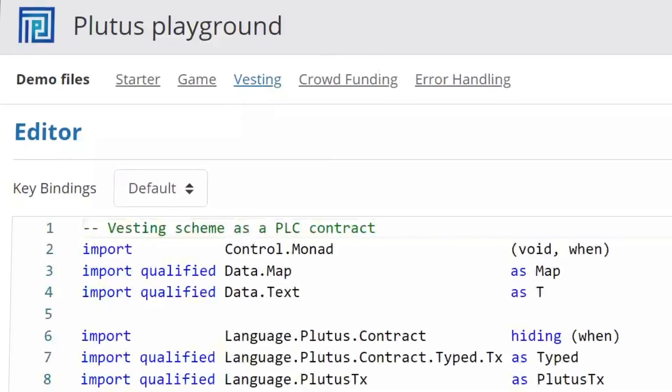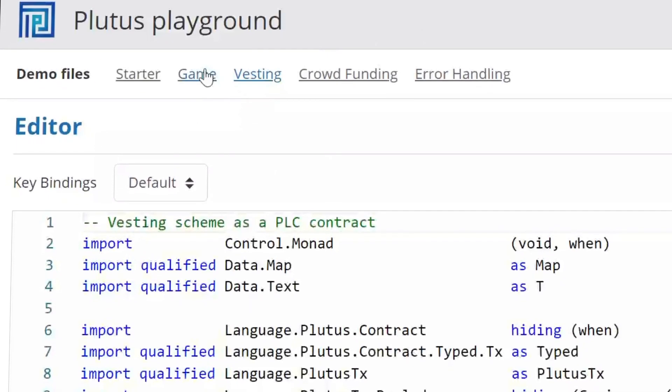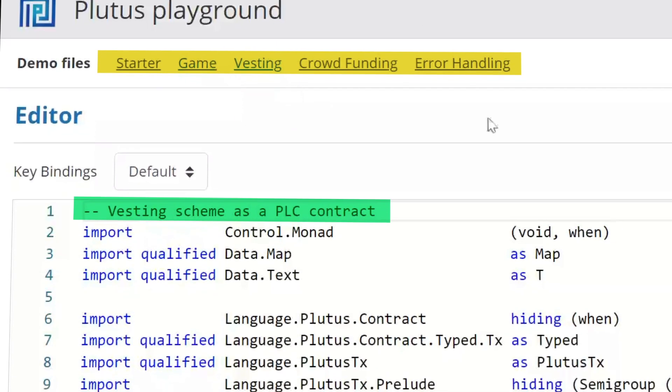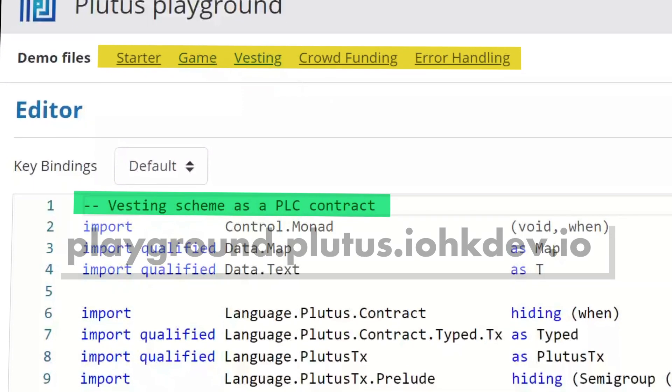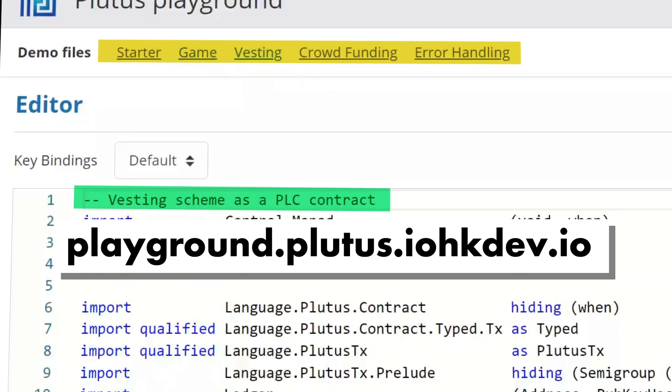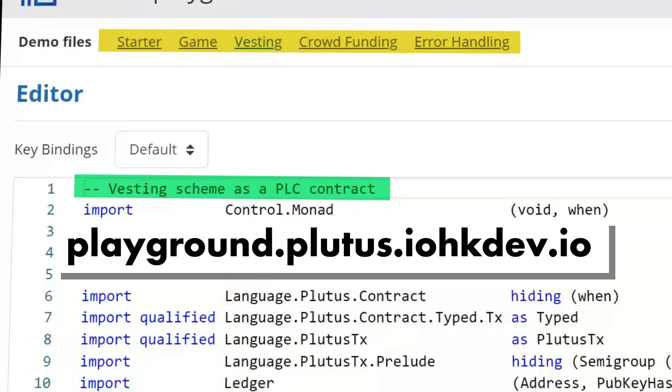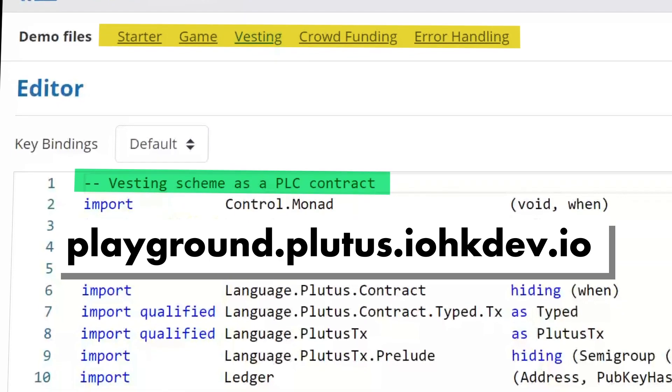If you're a new developer, there are pre-constructed smart contract samples that you can look through and play around with to get a better understanding. And of course, feedback is how things get improved, so we're eager to hear your thoughts.